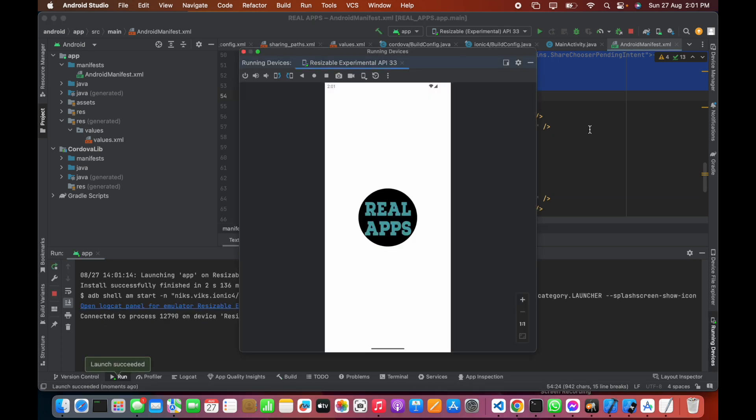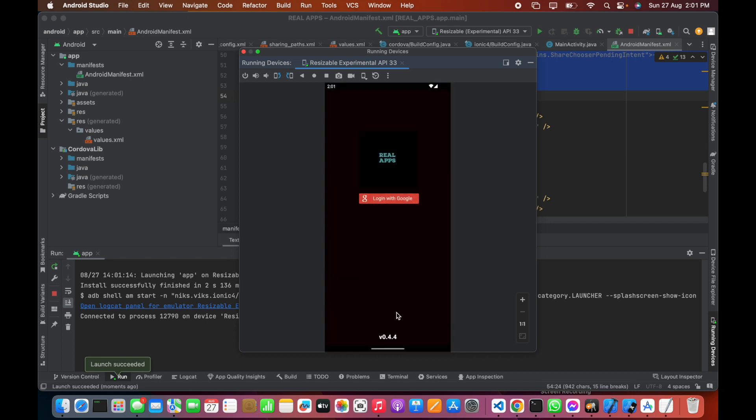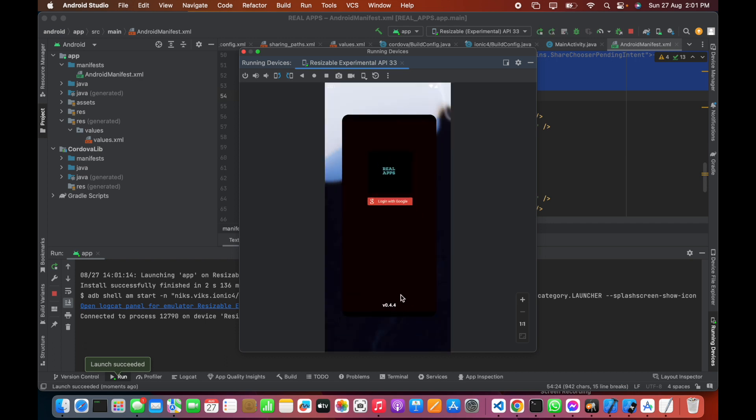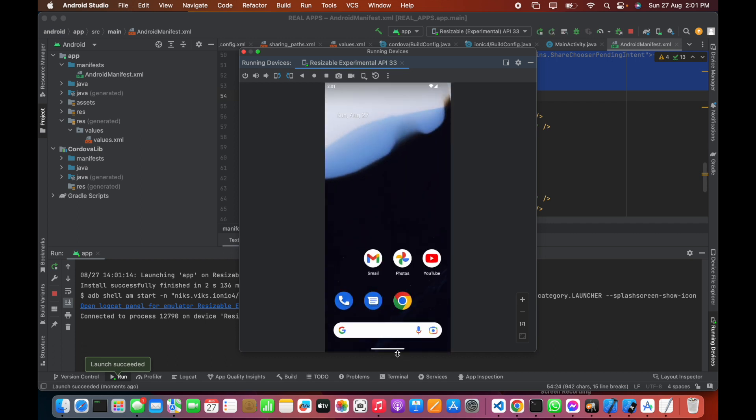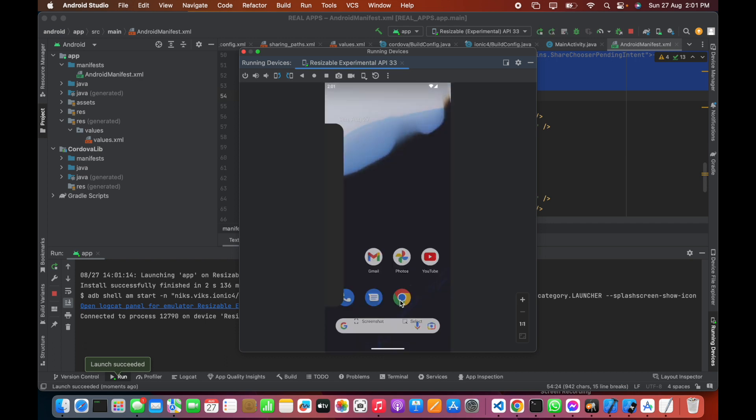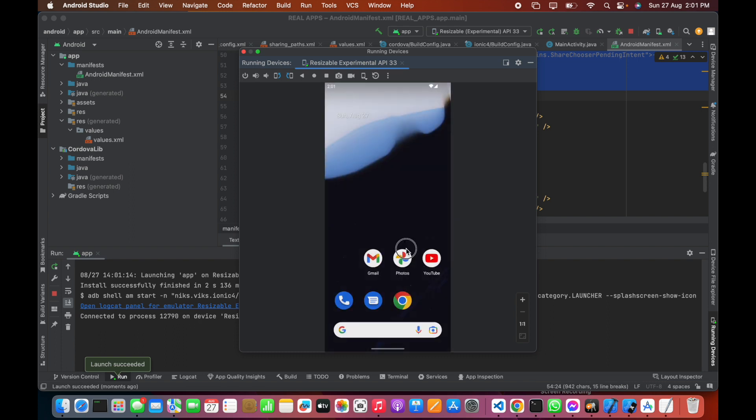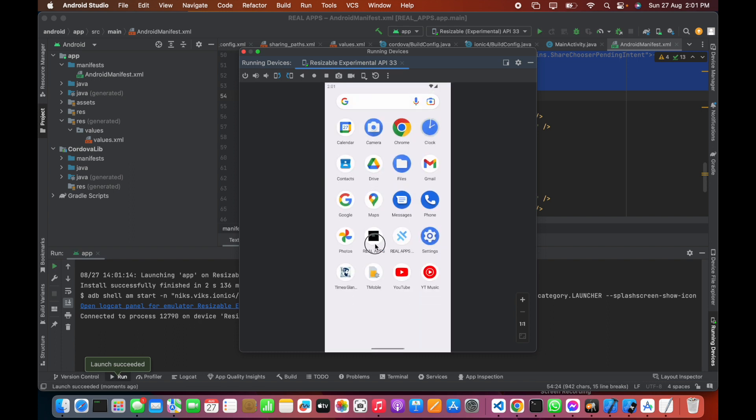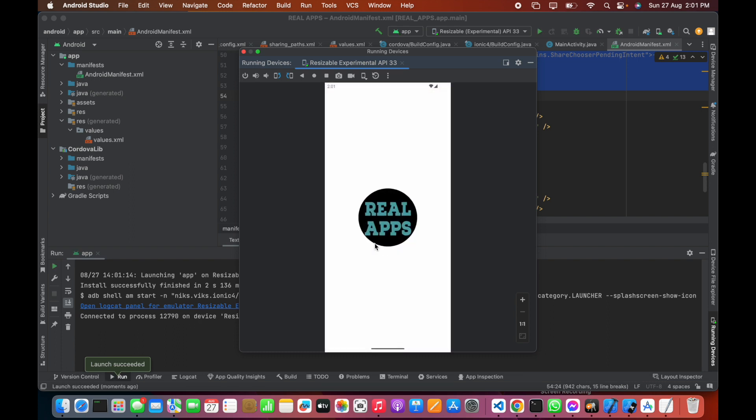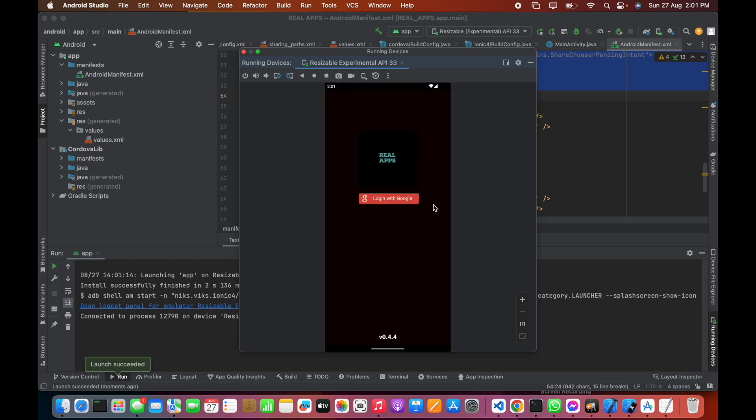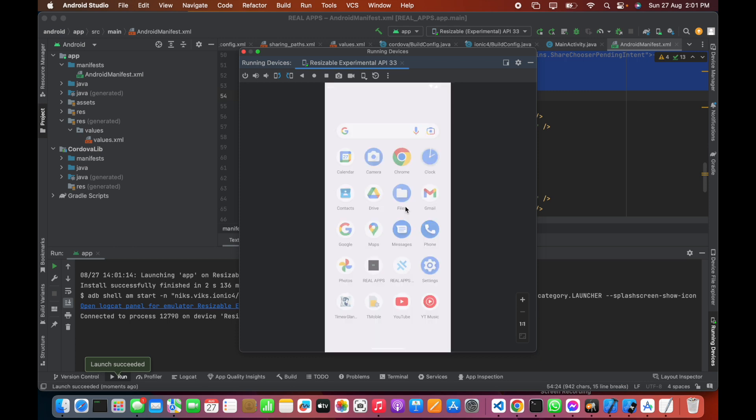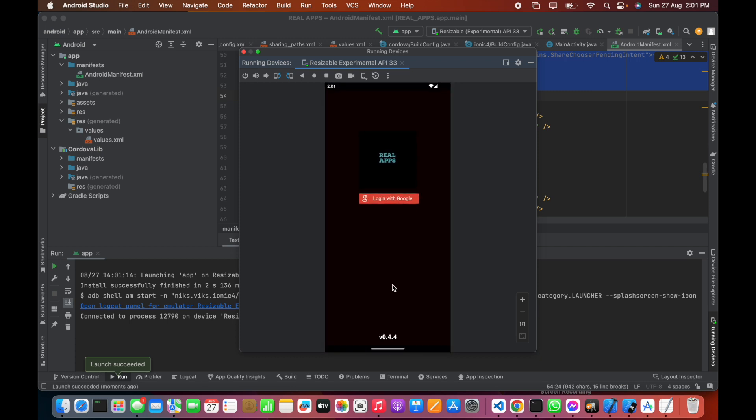You can see the splash icon is here. Now if we have to change the background of this splash, we have to add another key.